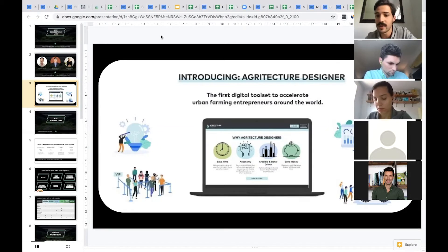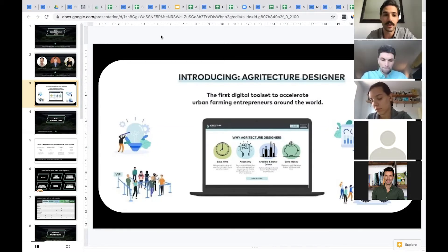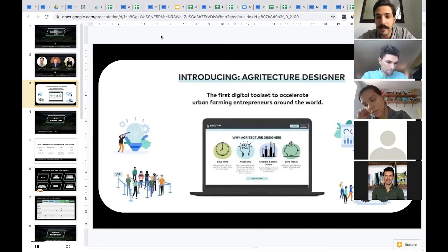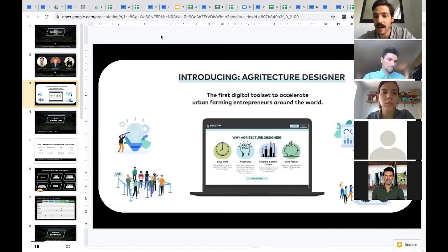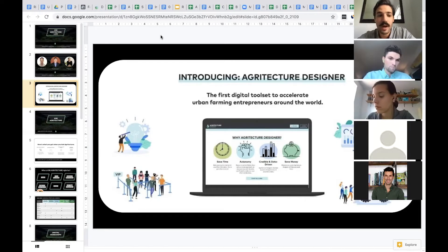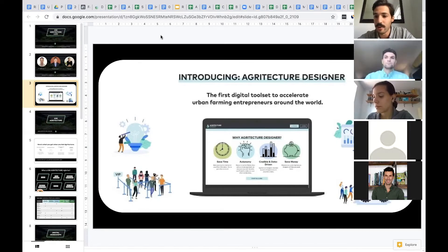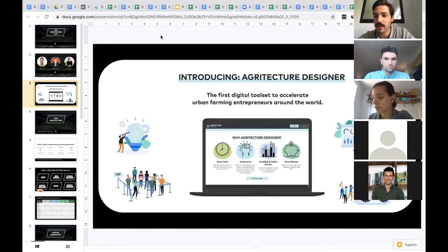After some months of research and early user testing and early adopter feedback, we developed a strategy here with Agritexture Designer to make that data available. I'm going to run you through my admin account, some of the projects I've created, and some of the tools within Agritexture Designer.